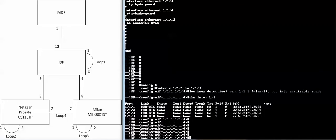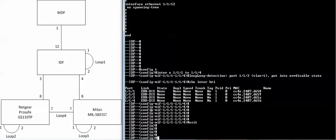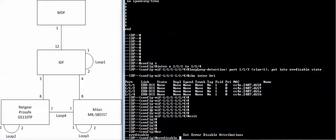Now by default, once the port is in error disabled state, the port will stay down. You can manipulate that. You can have the port come back up after a certain amount of time. But the default state of the switch is to keep the ports that are in error disabled state down.